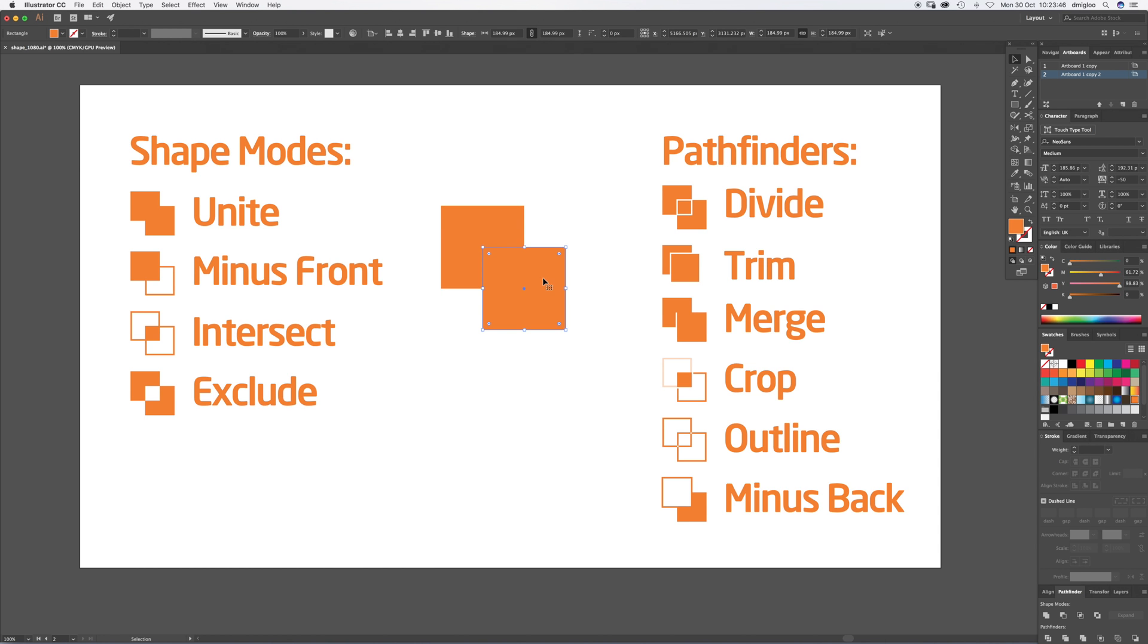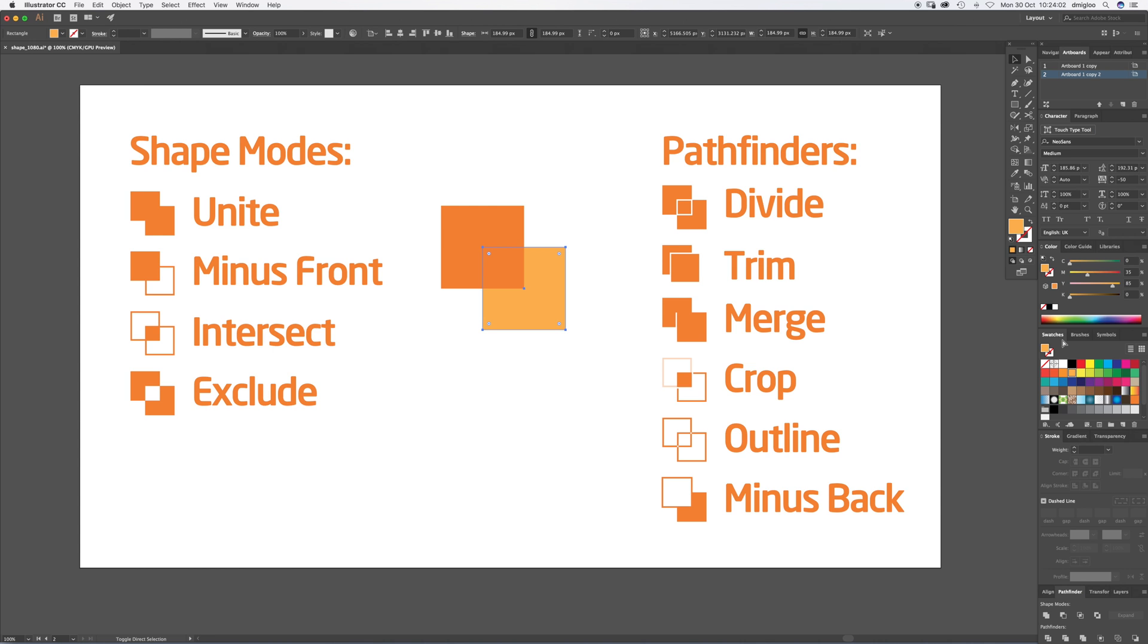This shape is going to be in the front. You can put it in the front by, if I change its color, you can see it's in the front. If I press Command Shift and the square bracket, it'll go to the back. Command Shift and the right square bracket, it'll go to the front.